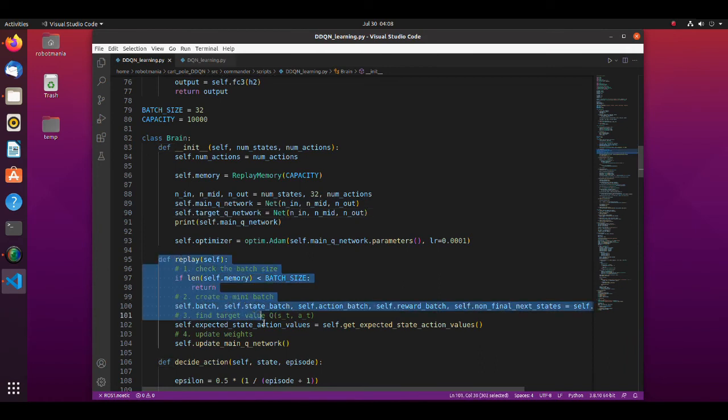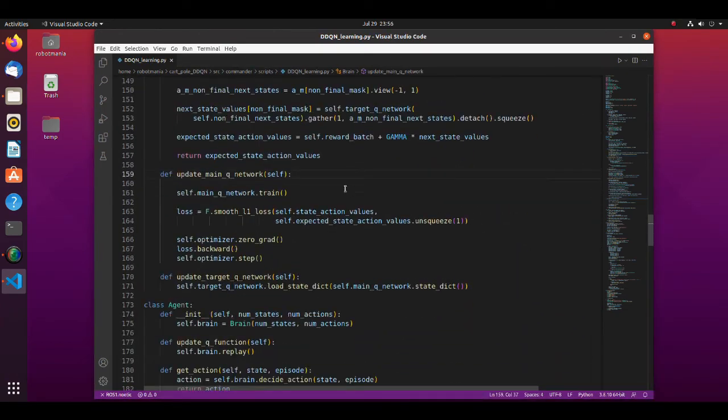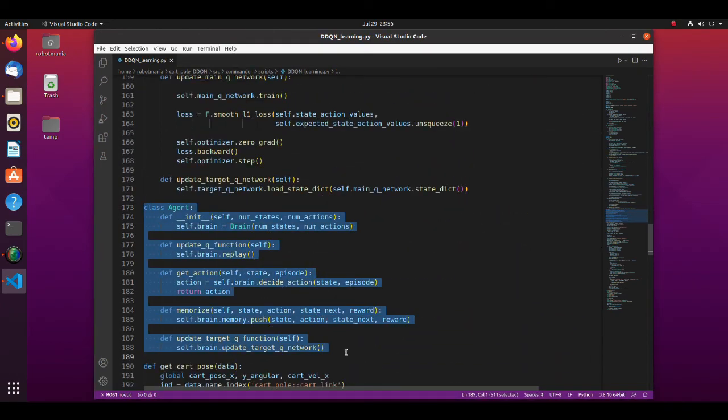The agent class now has member functions to update the main Q function and target Q function, and a function to store experience in the memory array.